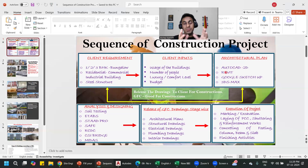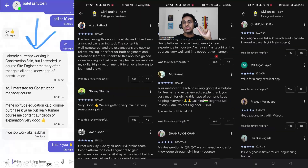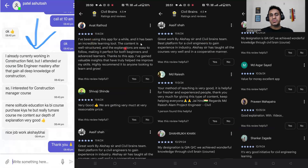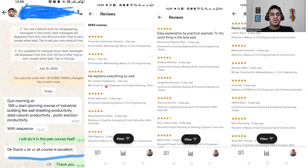This was all about the sequence of construction — this is how the entire project flows. For someone who really wants to learn all these things better, I'll show you reviews from my students. One review says: 'Your teaching method is very good, it is helpful for fresh and experienced people.' Another says: 'Really comprehensive course — not just marketing — very deep technical knowledge has been imparted by Akshay sir.'